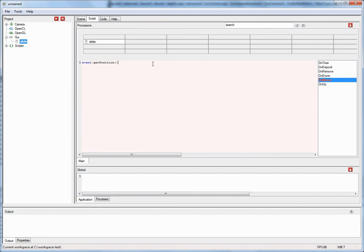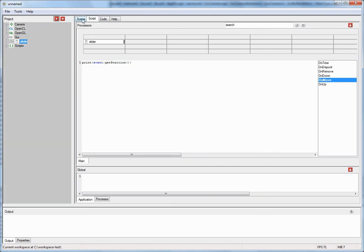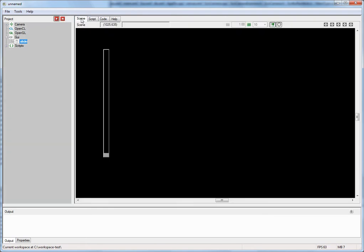All I have to do now is wrap this call into a print statement and compile the script. You can compile the script by either hitting Control Q on the keyboard or you can hit the button on the top right side of the screen. Now let me start the application, hit play up here, go back to our scene view, and when I move the slider you can see the values are being printed down here in the output pane.